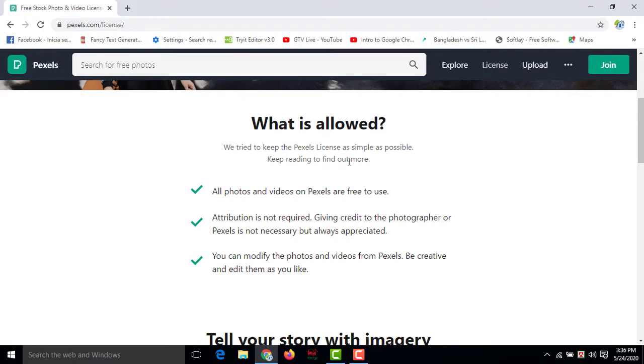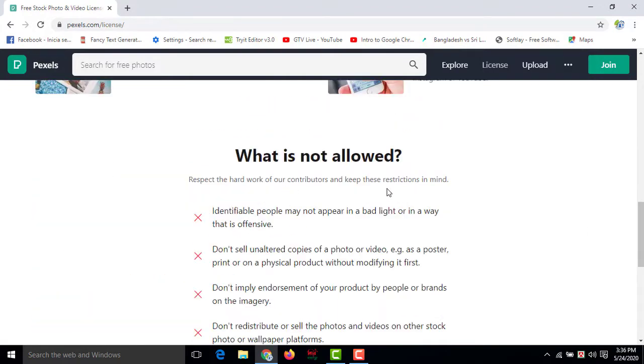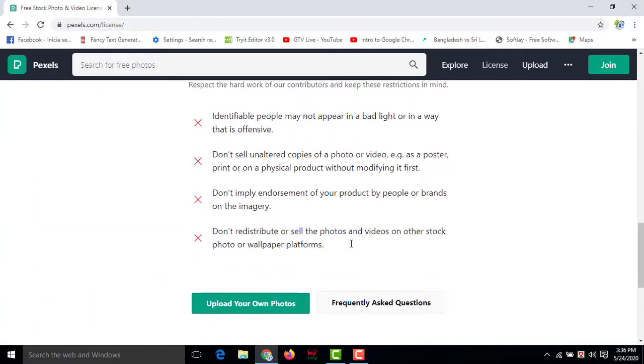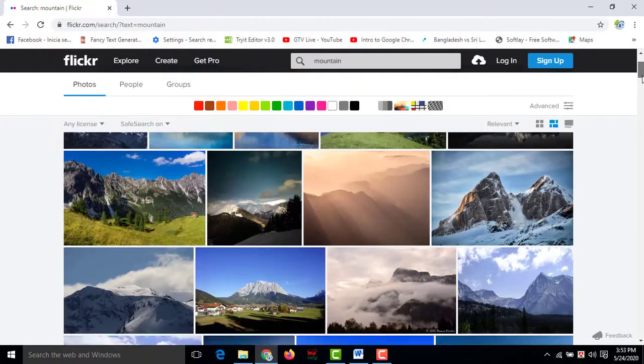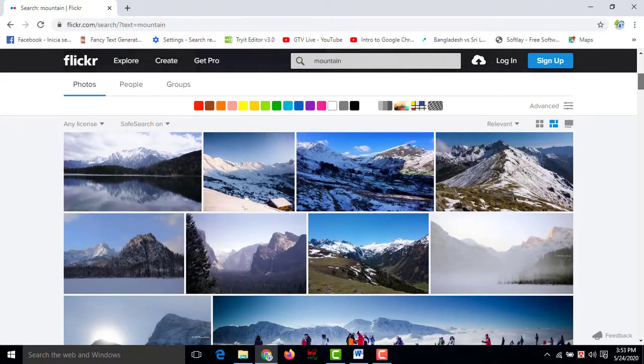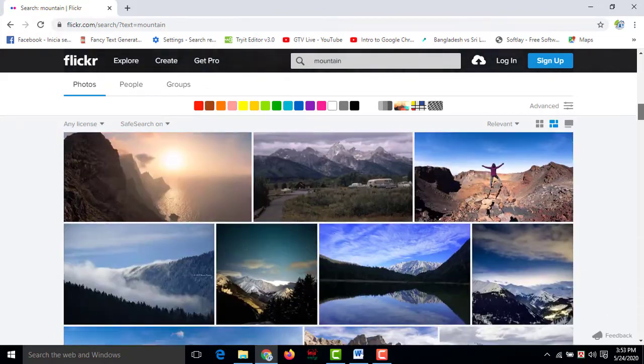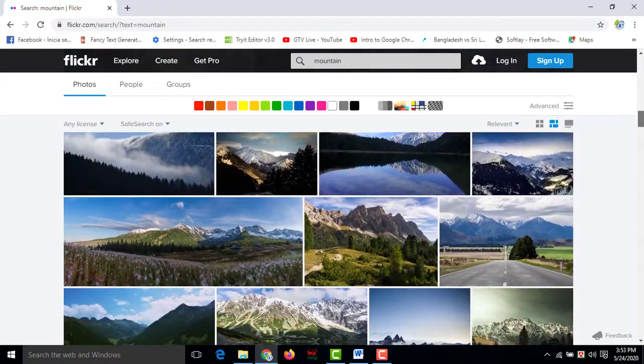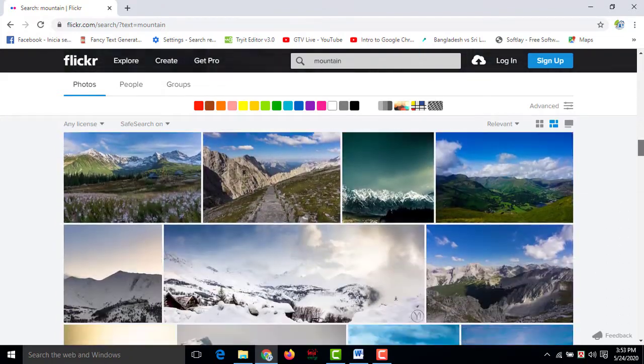Number two, flickr.com. Flickr has been launched in 2004 and now is so popular. So this one flickr.com, you can get an account for free to access their photos free of cost.